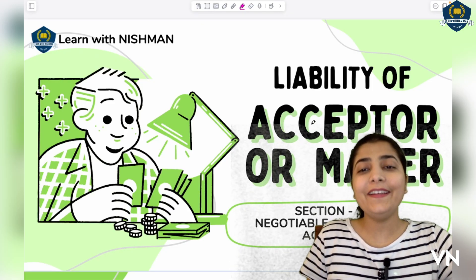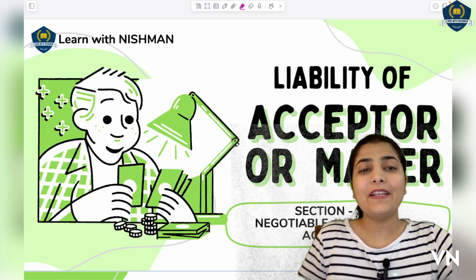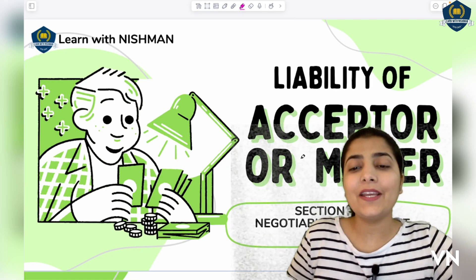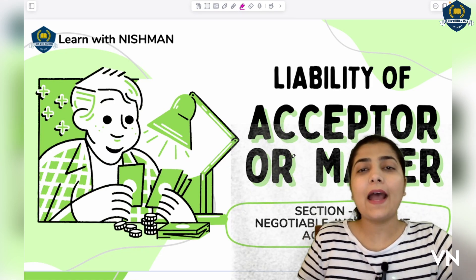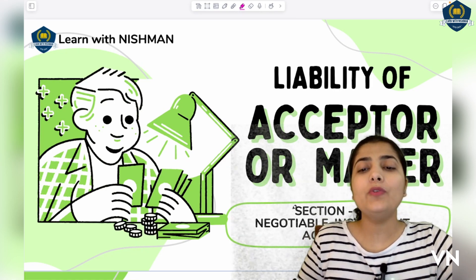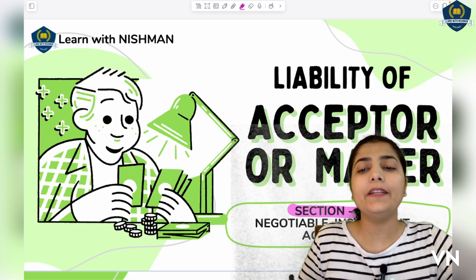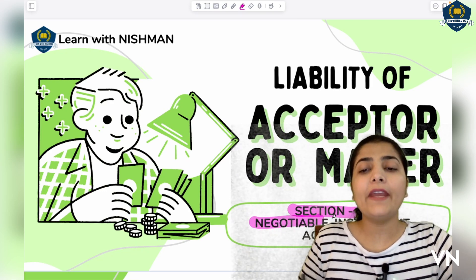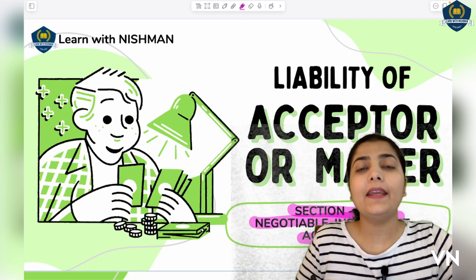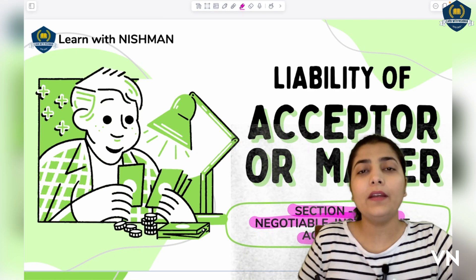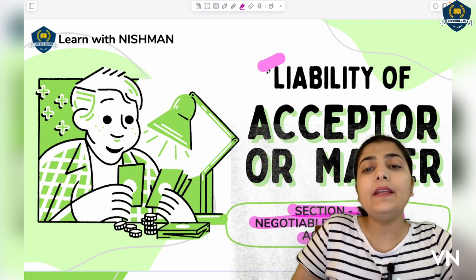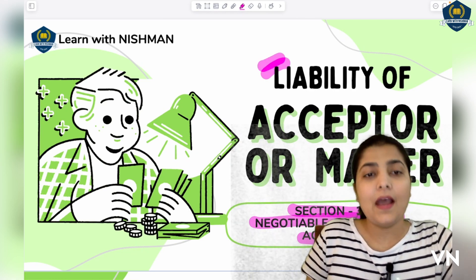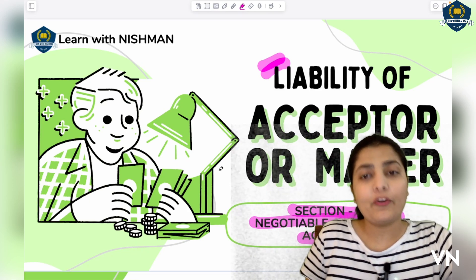Hello everyone, welcome to my class. Students, in this session today I am going to discuss Section 32 of the Negotiable Instruments Act 1881, which tells us about the liability of an acceptor or maker.